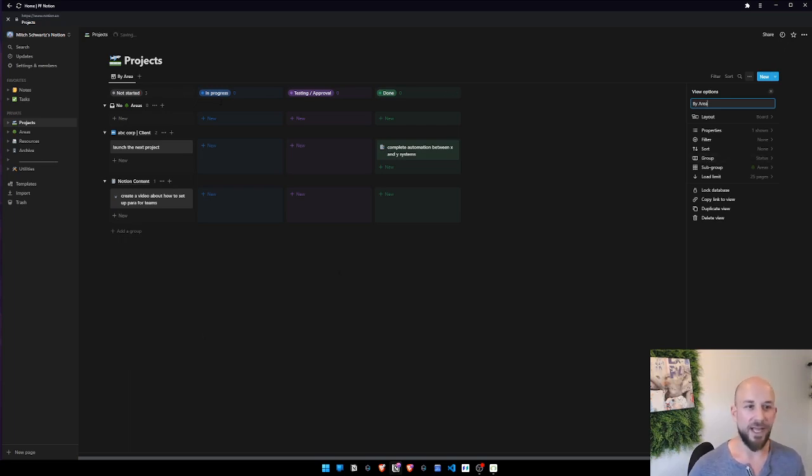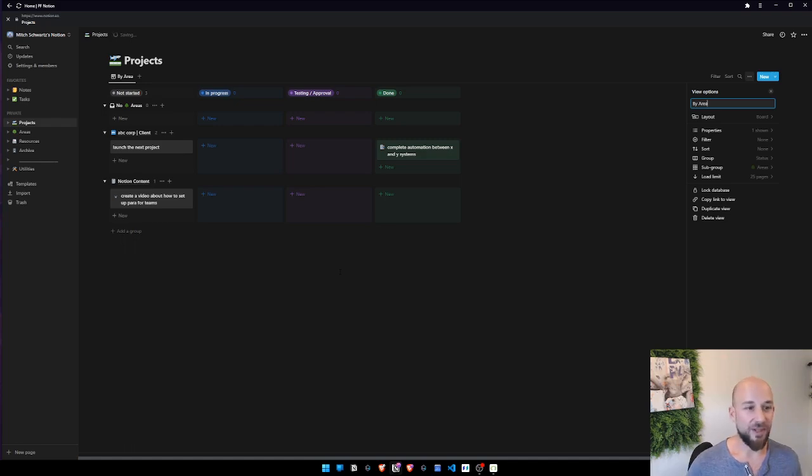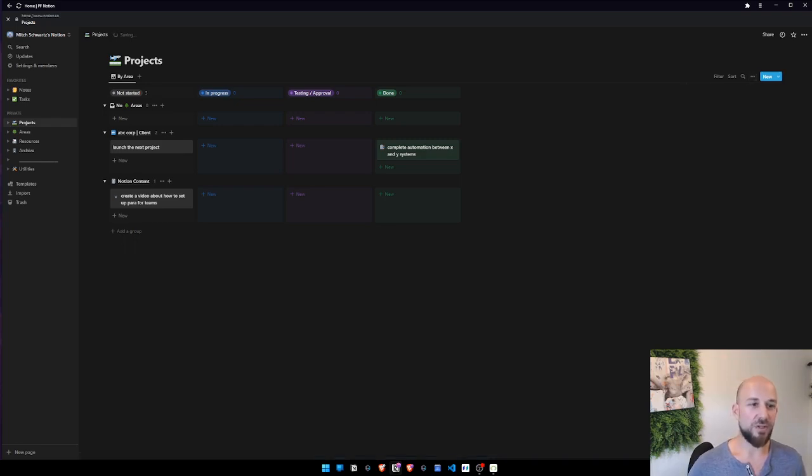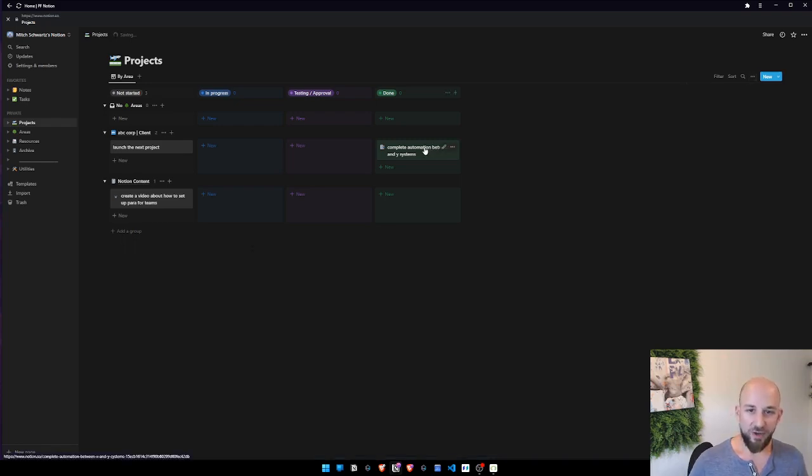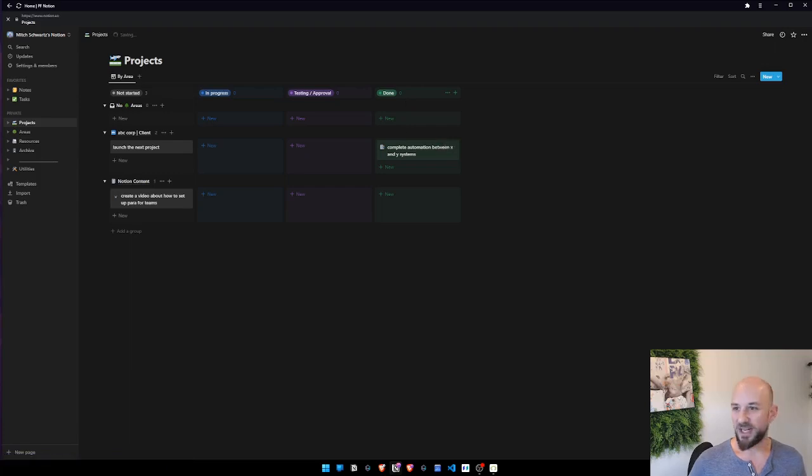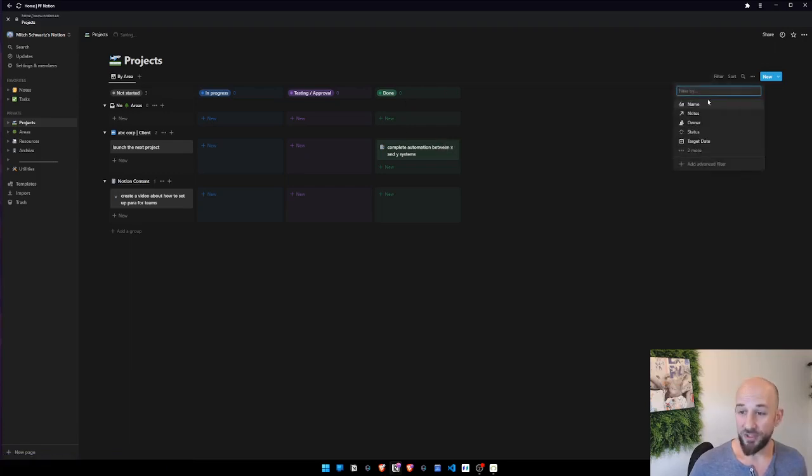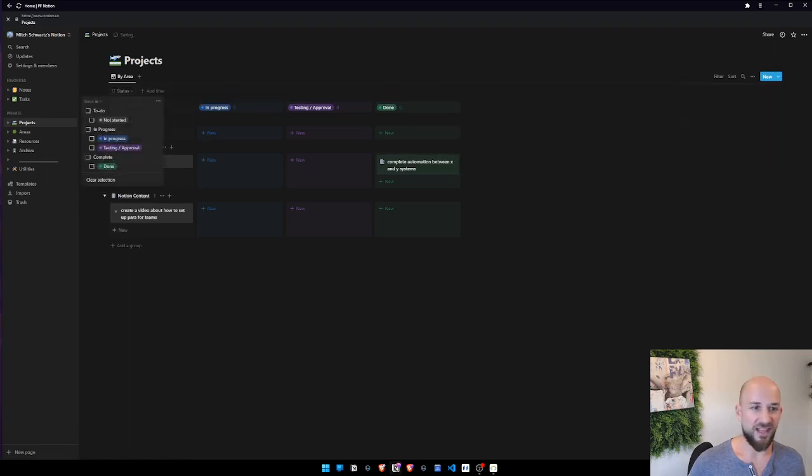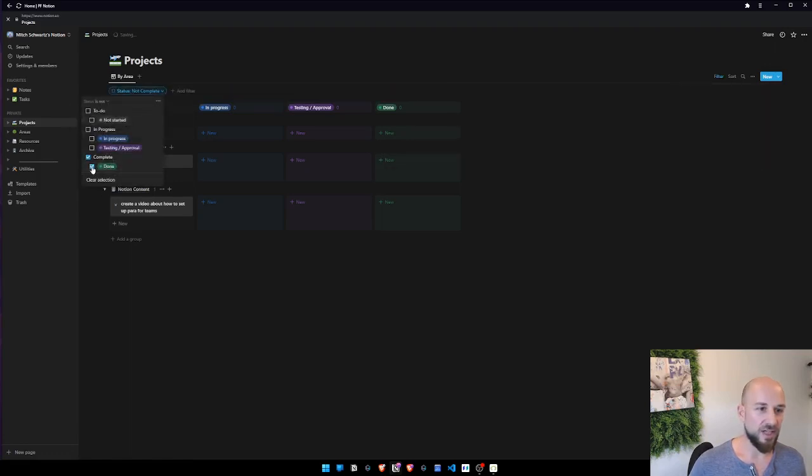Because we could make a similar view by project, we could do it by owner, we could really do it by anything. Some of the power of Notion now here. So I could either put this in done, and I could do something that this is actually what I do typically. In my main view, I add a filter where the status is not done.